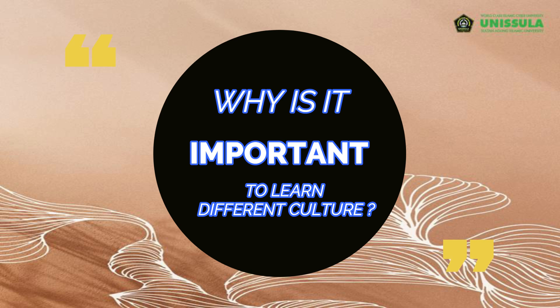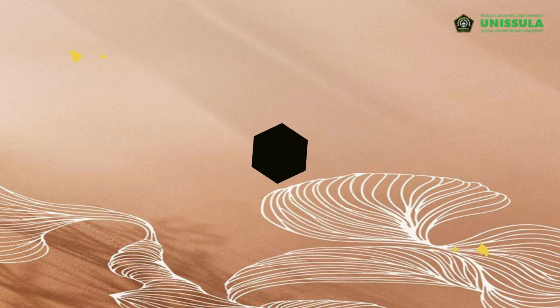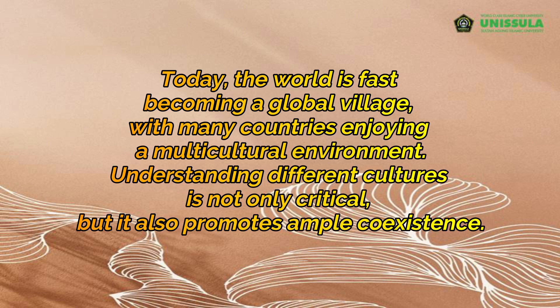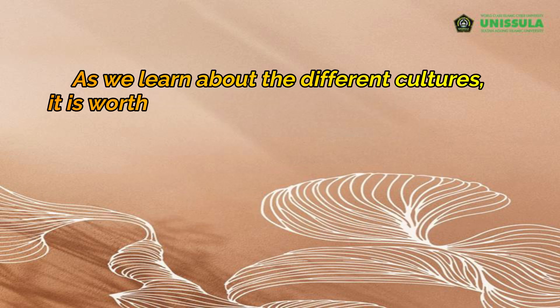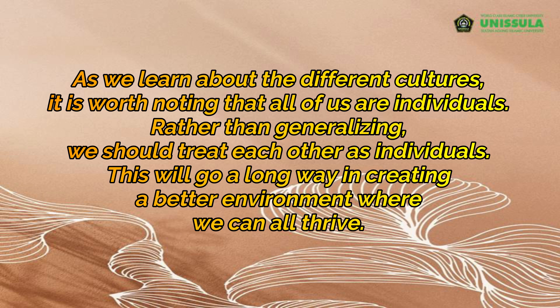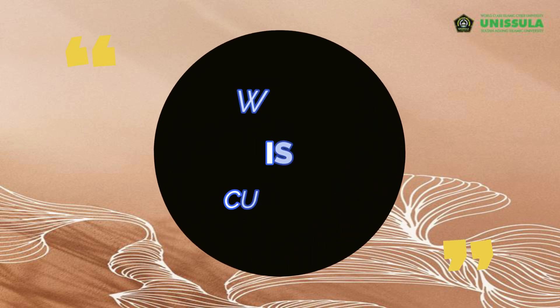Now we come to the first question that is very important for you. The question is about why is it important to learn different culture? Today the world is fast becoming a global village with many countries enjoying a multicultural environment. Understanding different cultures is not only critical, but it also promotes ample coexistence. As we learn about the different cultures, it is worth noting that all of us are individuals. Rather than generalizing, we should treat each other as individuals. This will go a long way in creating a better environment where we can all treat life.